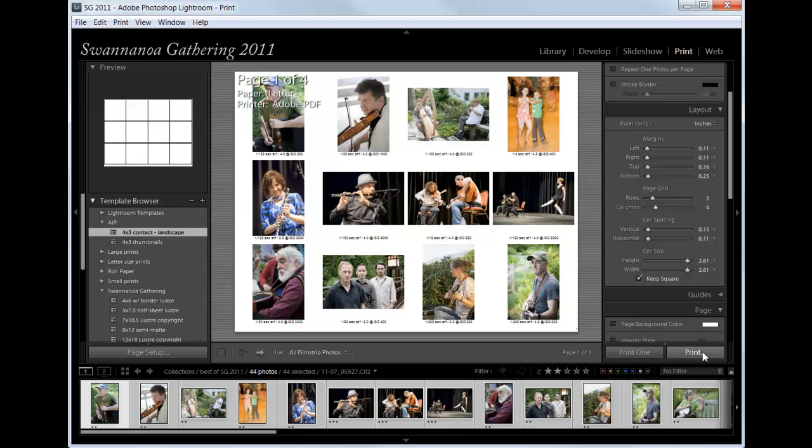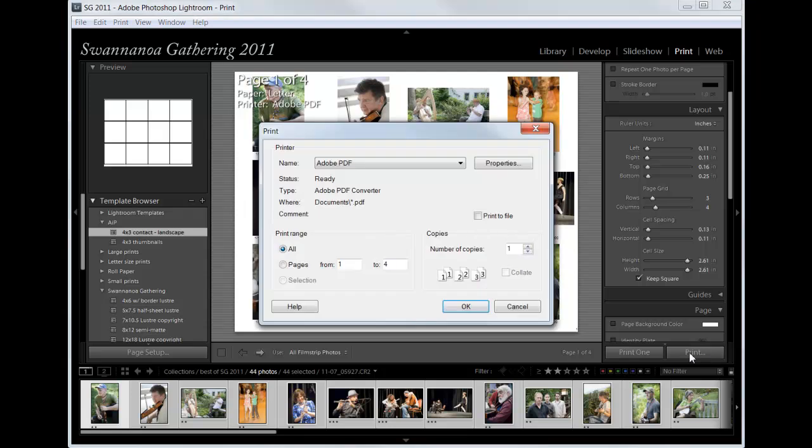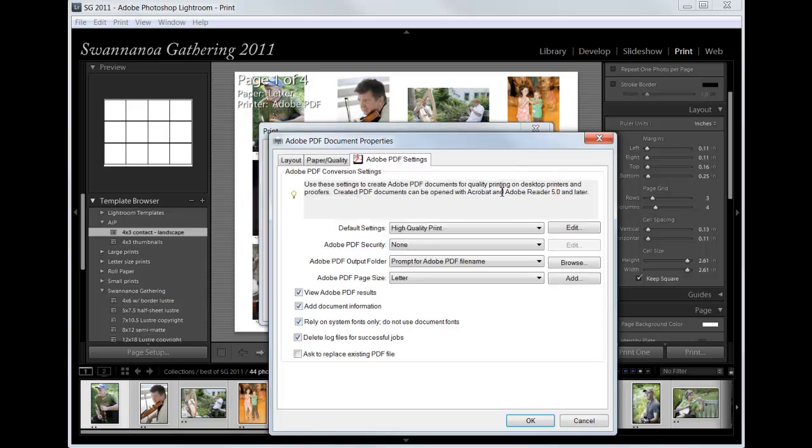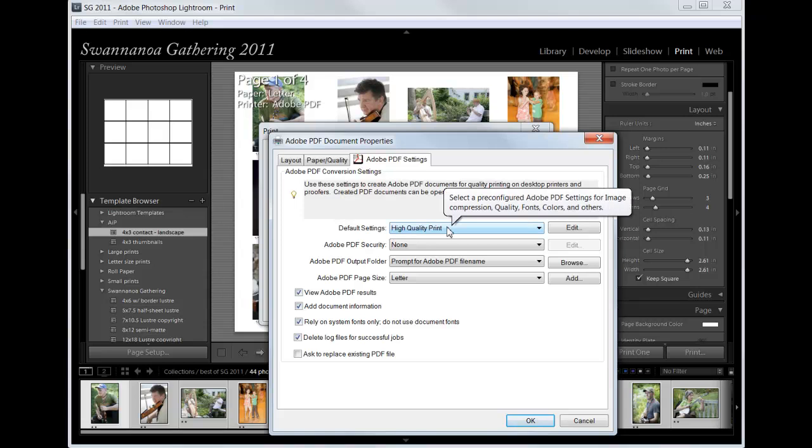If I click Print, it will open up this dialog, and we're in Adobe PDF. Now I recommend that you check the properties to make sure that it still says high quality print.